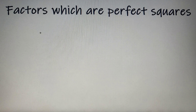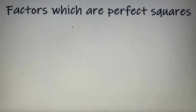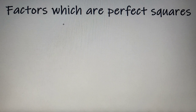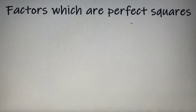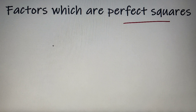Hello everyone, I'm Shyam Pasari and welcome to ACN Academy. As you can see from the title of this video, in this video we will discuss how many factors of a number are perfect squares. So without further ado, let's begin with our topic.